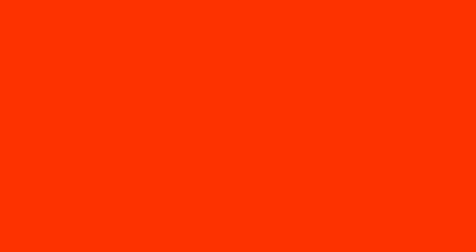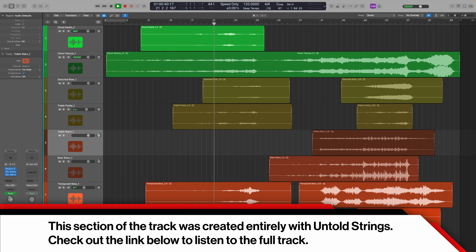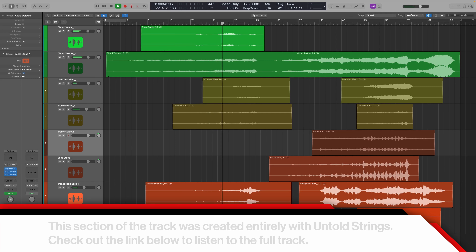When I quickly wrote a track with Untold Strings, for example, I found myself focusing a lot more on textural movements, changes, evolutions, and subtlety — a lot more away from melody and into harmony and structure and texture. I might not have done that with my regular libraries. In fact, I probably wouldn't have done that with, say, my regularly used BBC Strings library. It's just not the library that would have done that.